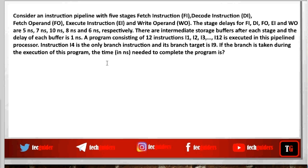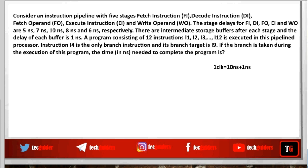We need to find out the total execution time of this program containing 12 instructions, where i4 is a branch instruction whose branch target is i9, and the branch is taken during execution. First, we find the clock time period. The clock time period is the longest stage delay plus the buffer delay. The longest stage delay is 10 nanoseconds and the buffer delay is 1 nanosecond, so 1 clock time period is 11 nanoseconds.